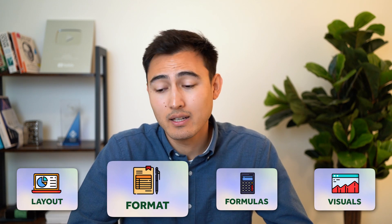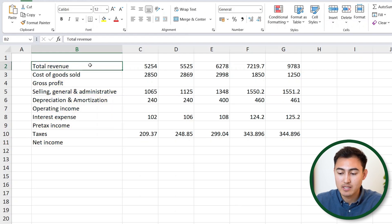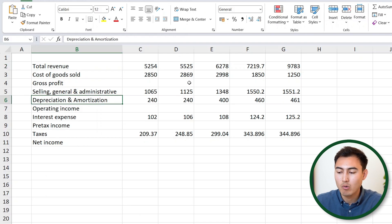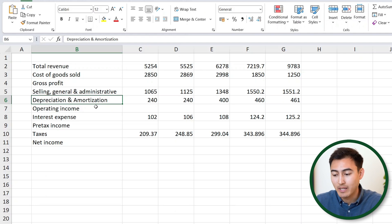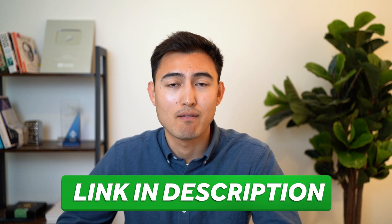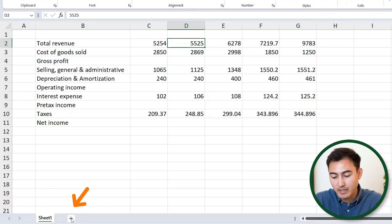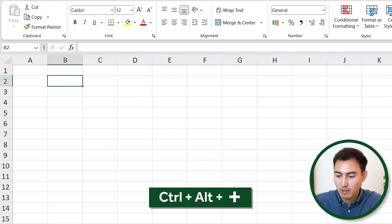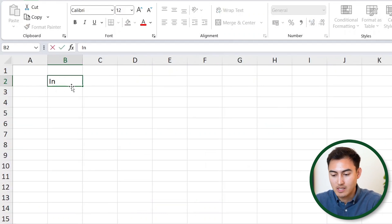Next up, we've got formatting. We have a file with an income statement showing revenue, cost, and income down below, with some values to the side. Our goal is to reformat this and make it look professional. You can download this Excel file right below the video to follow along. Let's go to a new sheet by hitting that plus sign down below, and zoom in with Control Alt plus — let's do that twice.